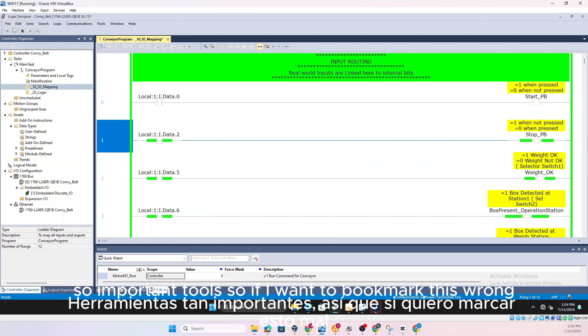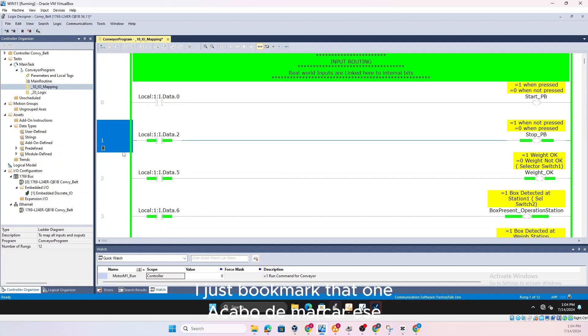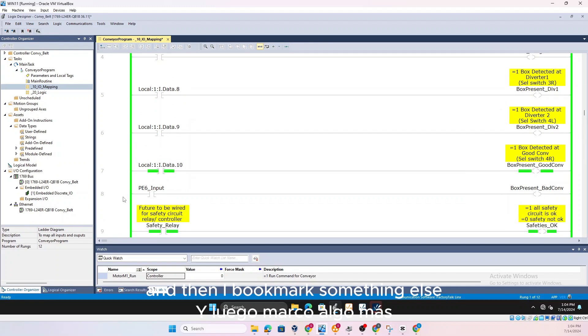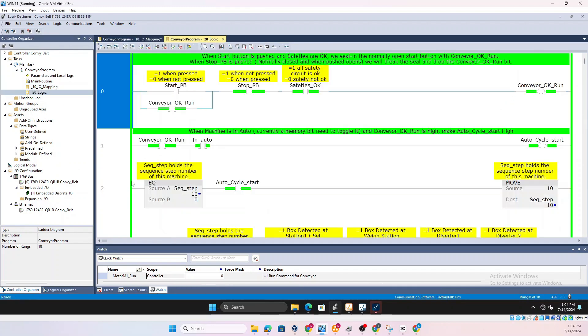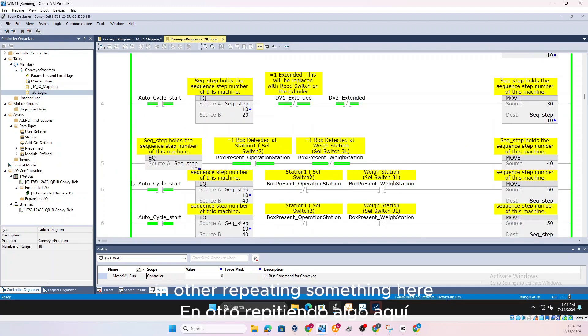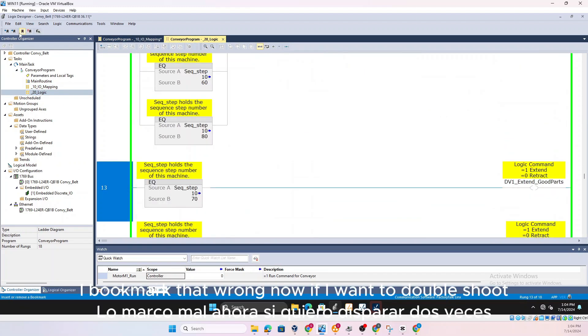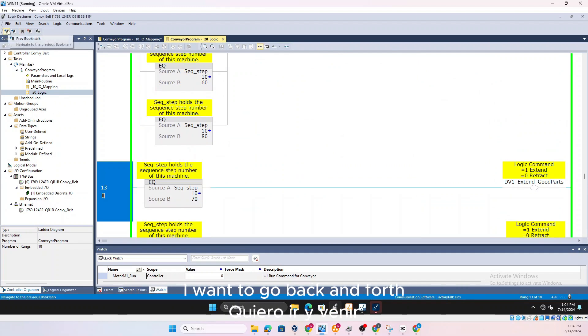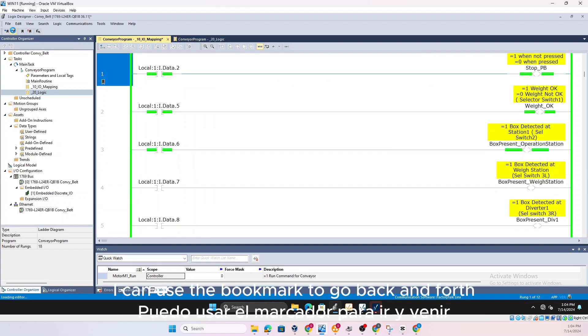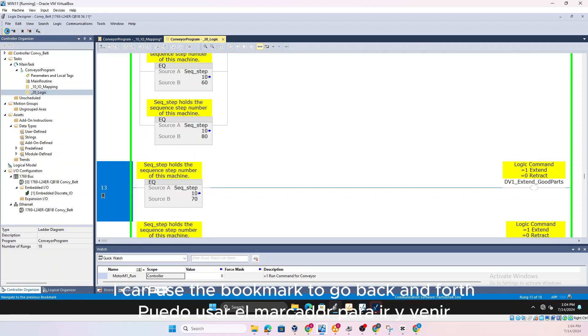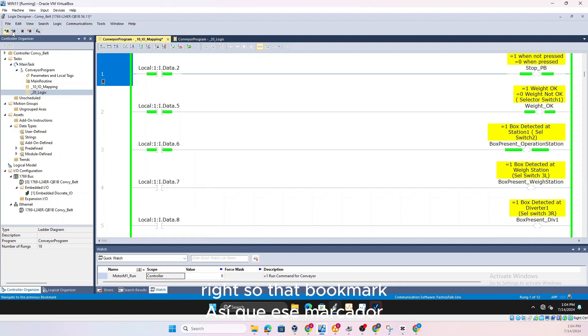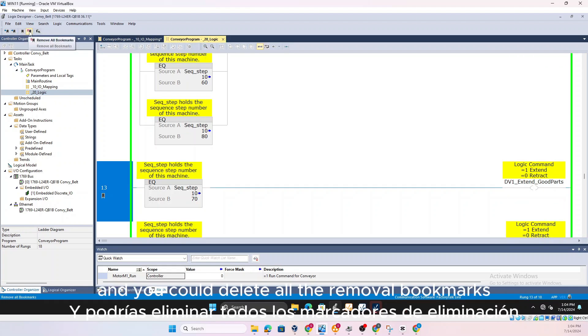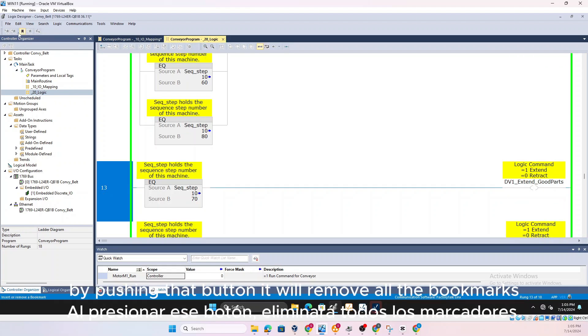Bookmark toolbar as we discussed in the previous video which is very important, so important tool. So if I want to bookmark this rung I just bookmark that one and then I bookmark something else in other routine somewhere here I bookmark that rung. Now if I want to troubleshoot, I want to go back and forth, I can use the bookmark to go back and forth. So that bookmark and you could delete all, remove all bookmarks by pushing that button, it will remove all the bookmarks.